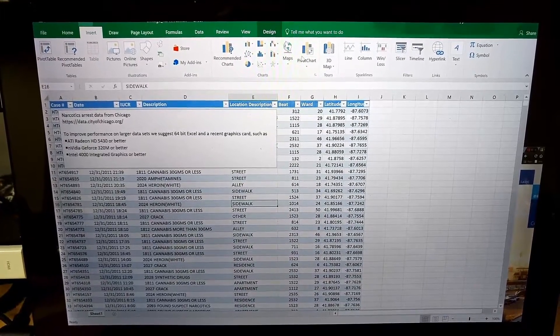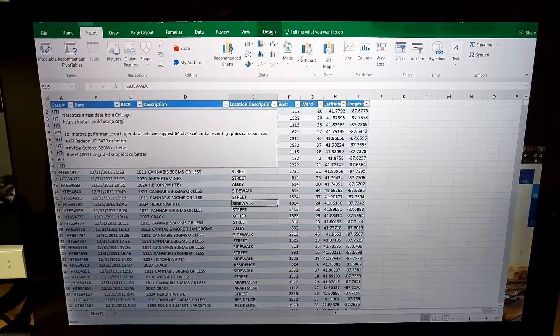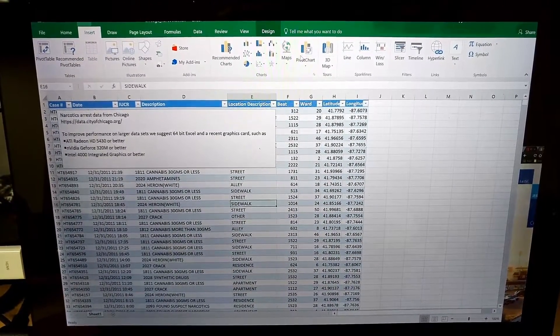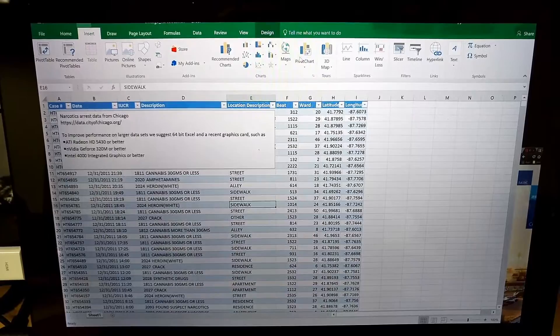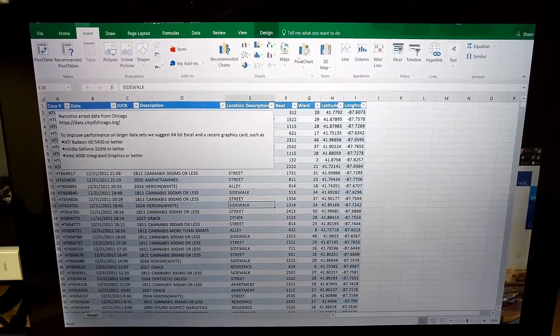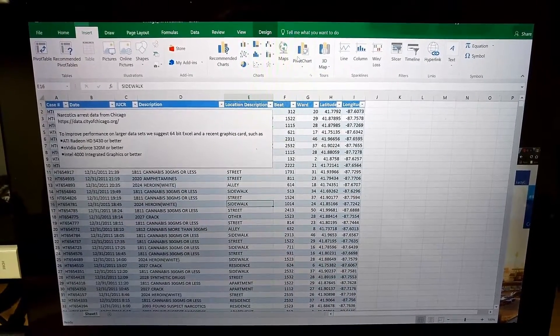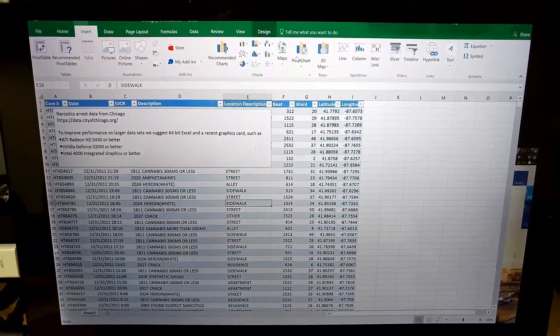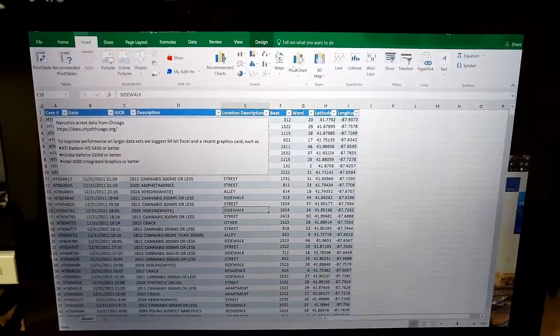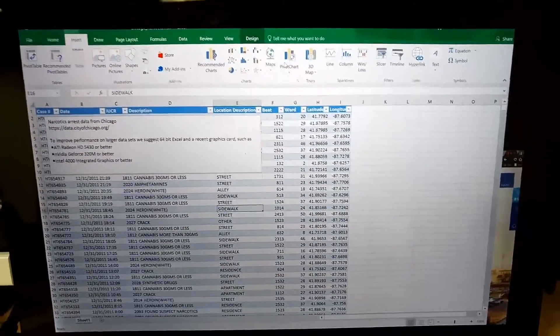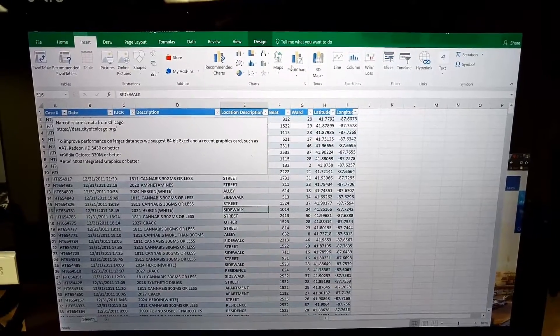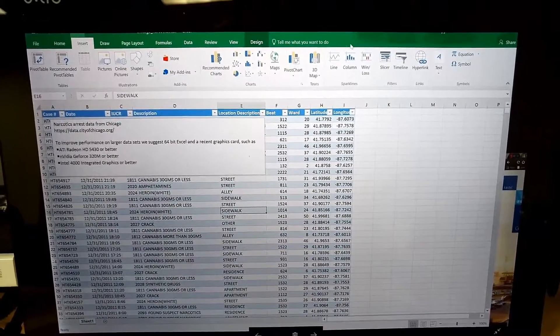Hello everyone. If you're currently looking for the Maps or 3D Maps plugin in Excel and you're using a Mac, the plugin is currently not available. Essentially, there's no news on if it will be available or when.